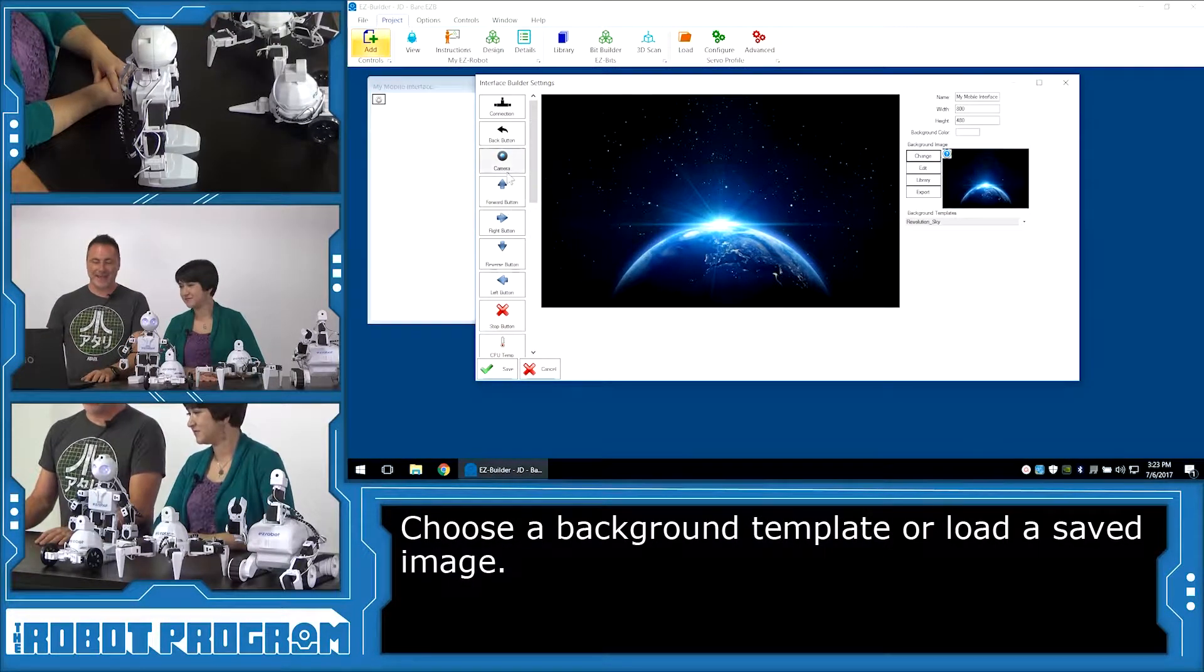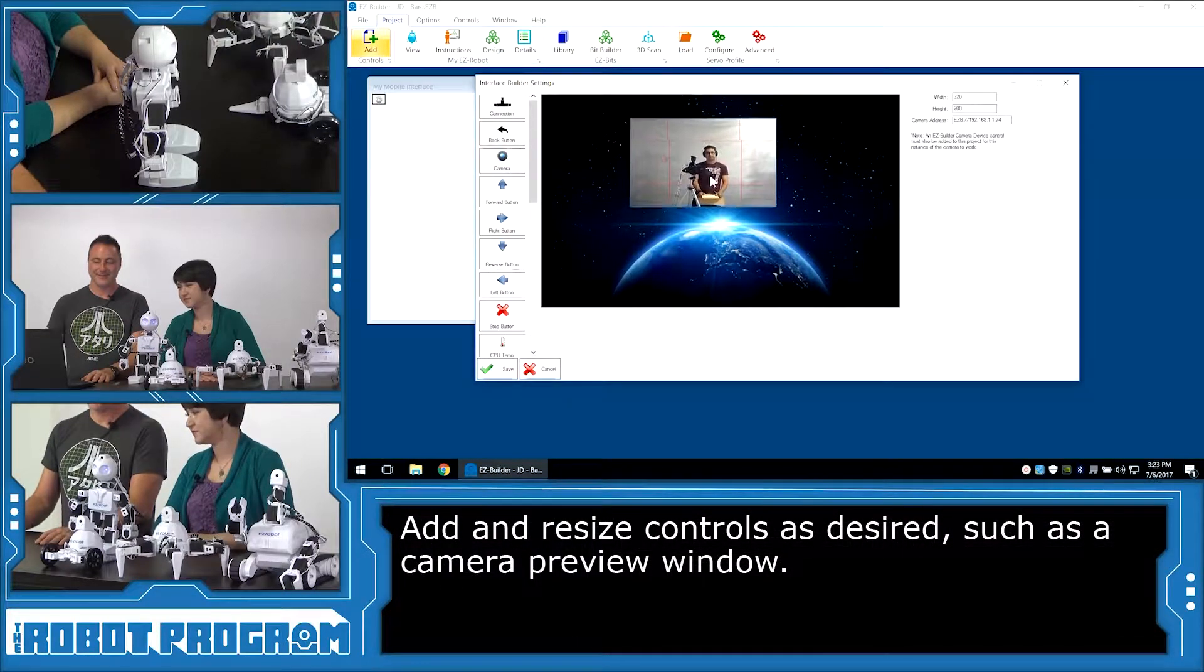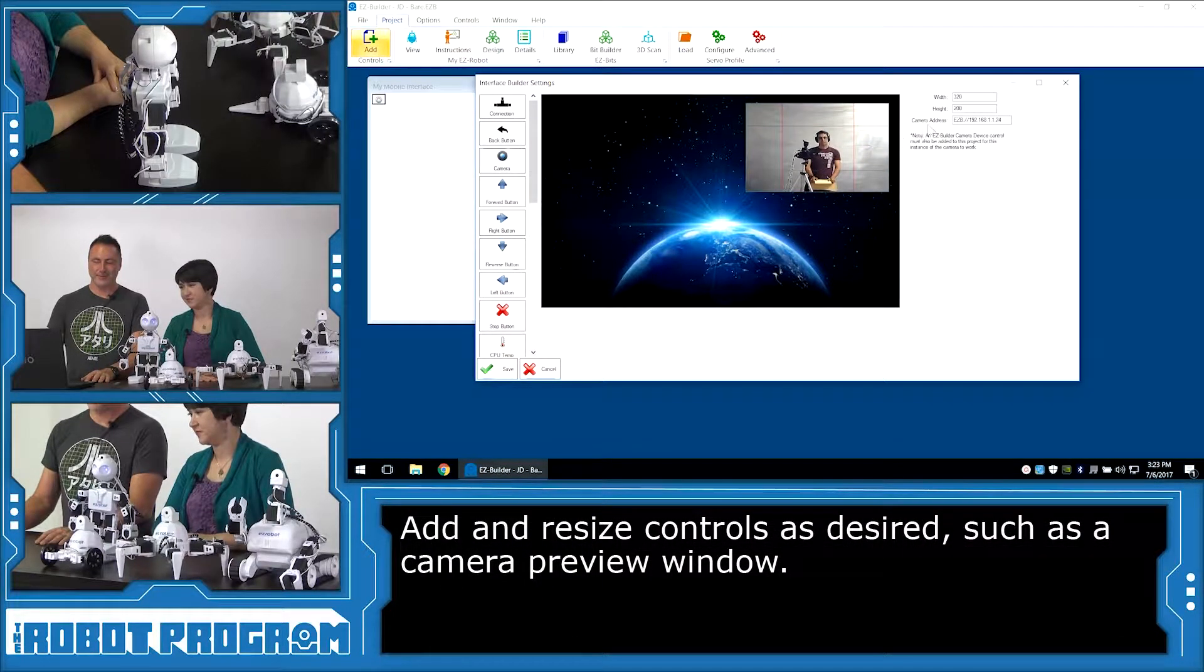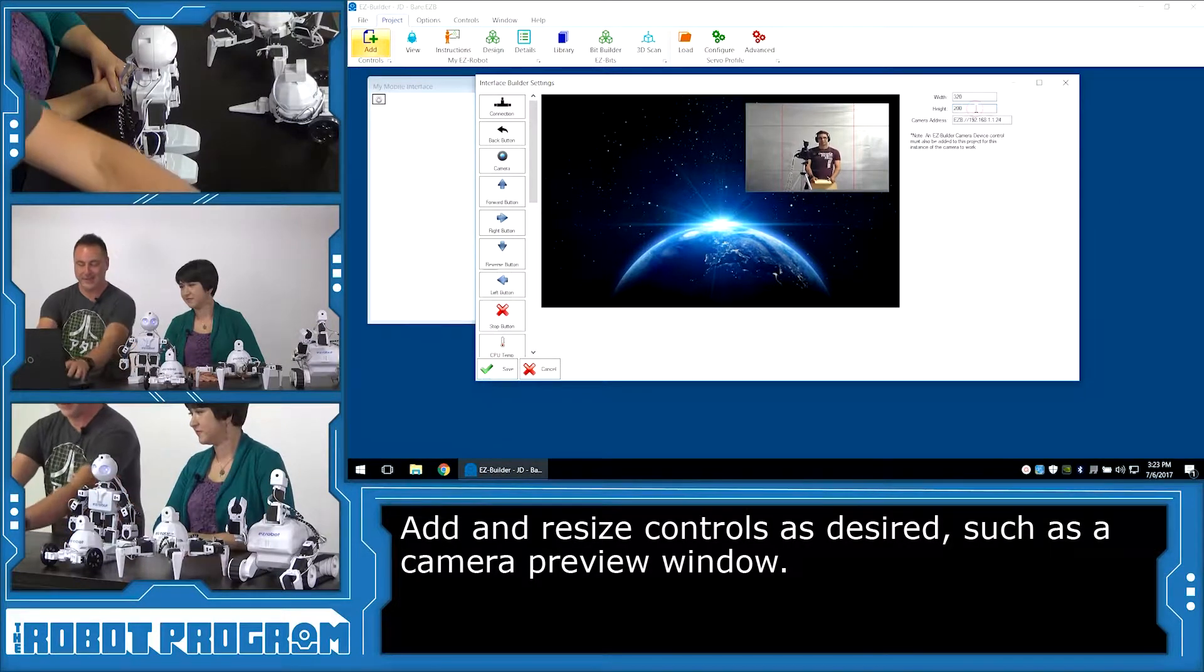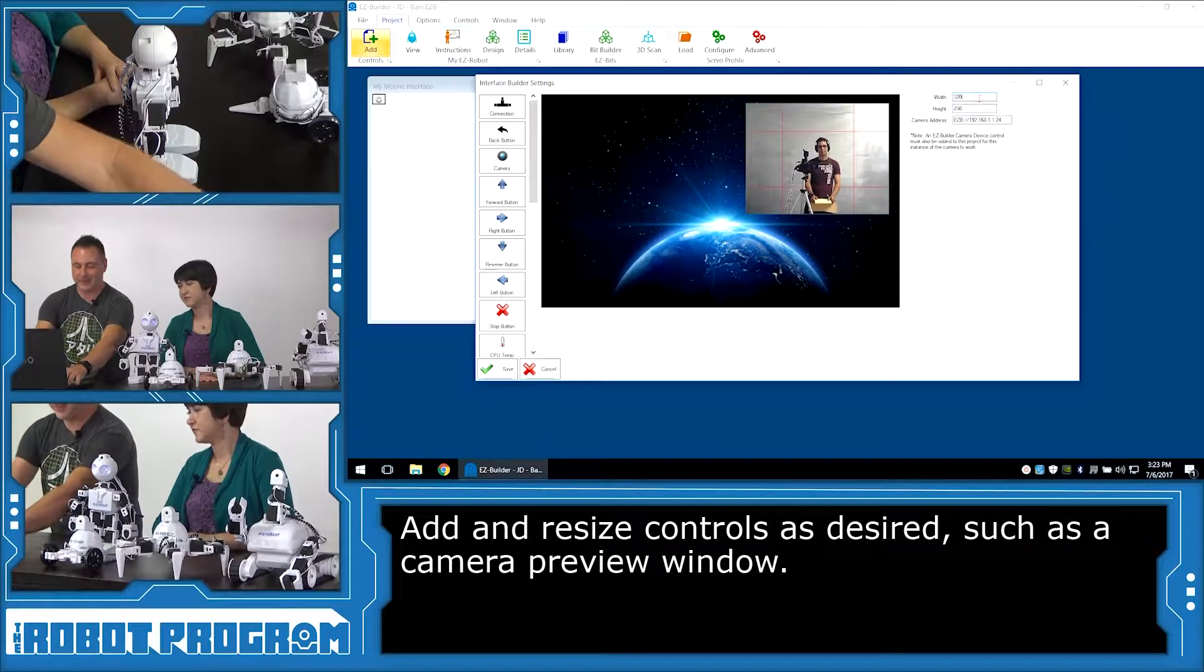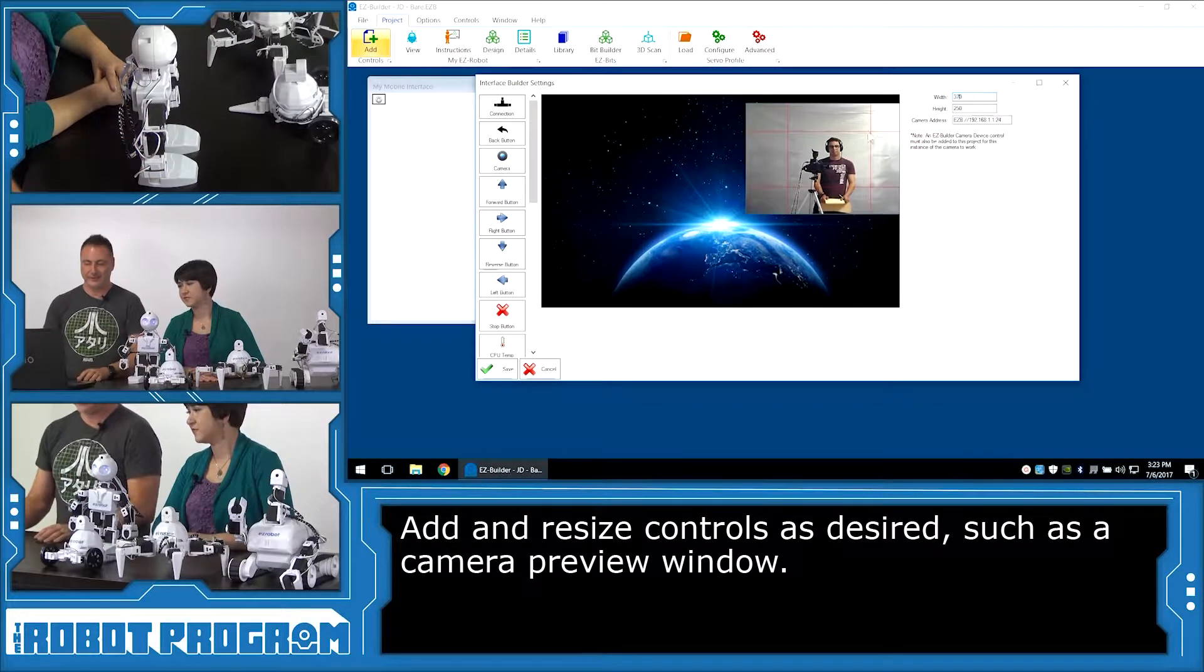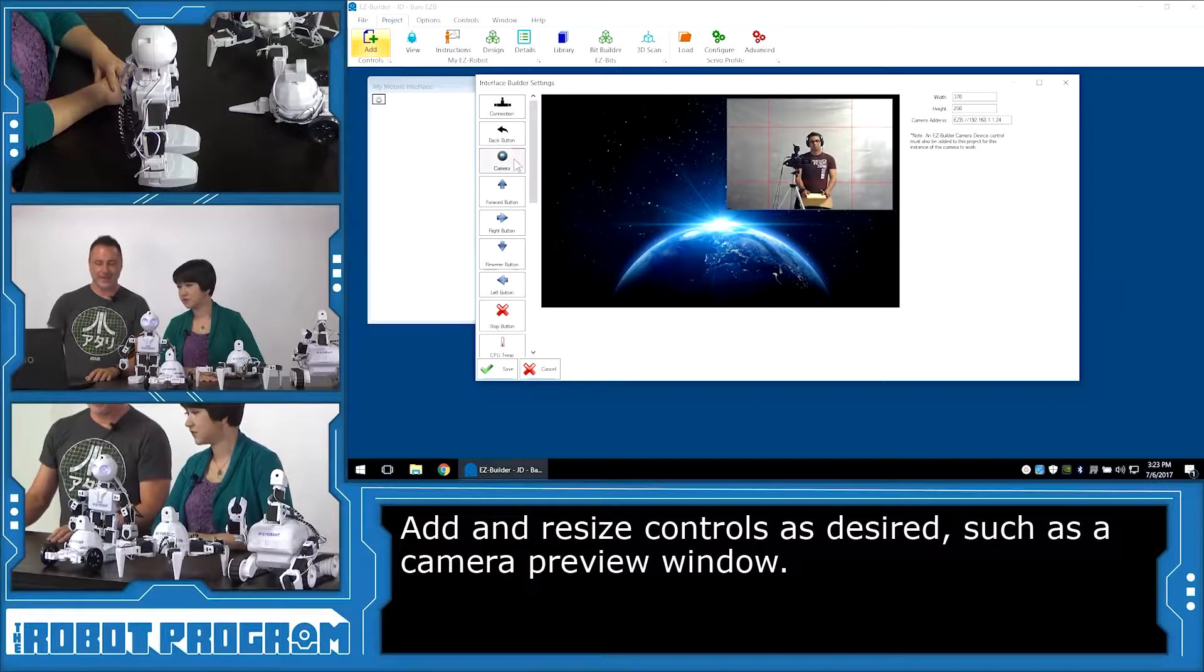Now what I'm going to do is I'm going to add the camera, and choose the camera button here, and there's the camera, and I can resize it here. So for example, if I want it to be a little bit bigger, I can make it maybe 250 height and maybe 370 width. And you can place it wherever you want on the screen.